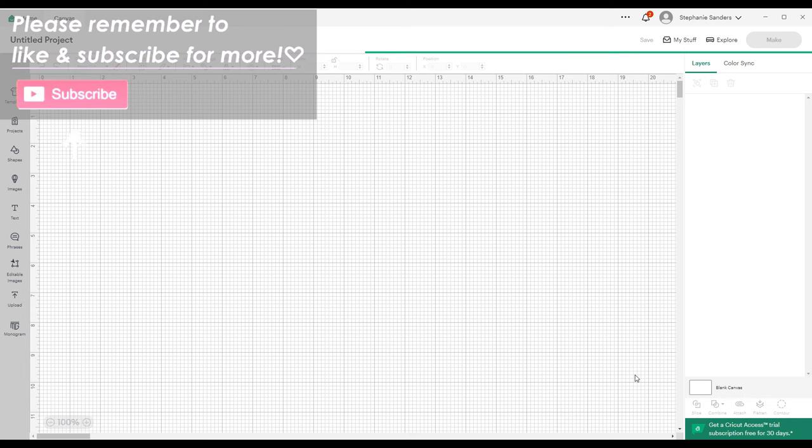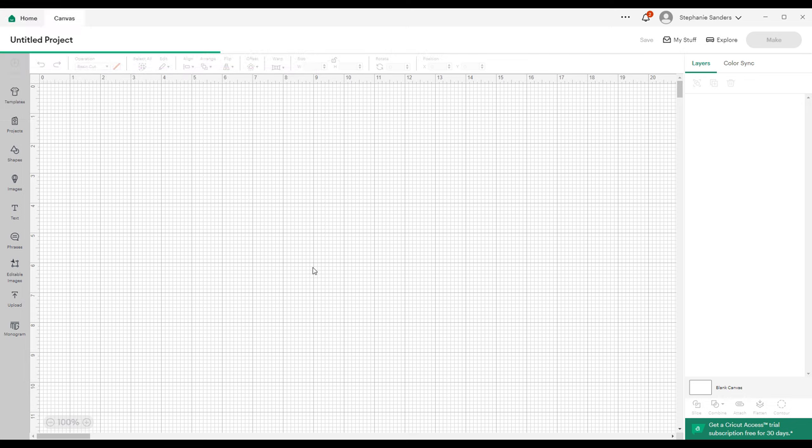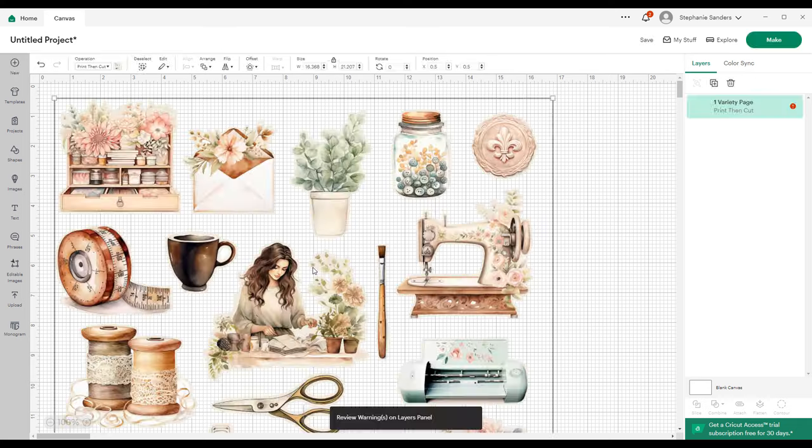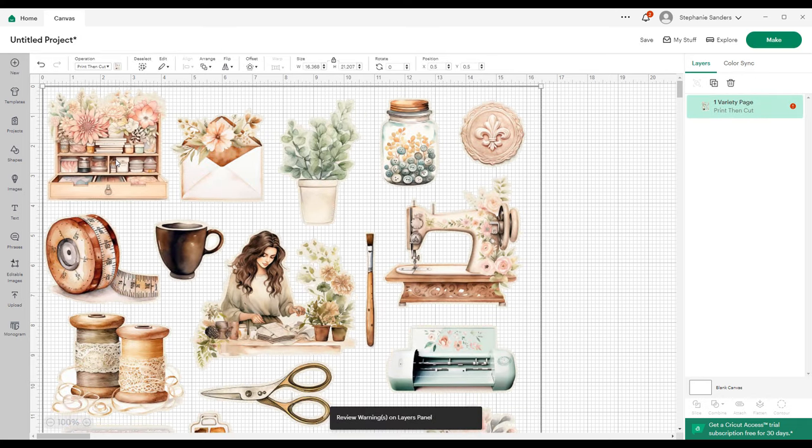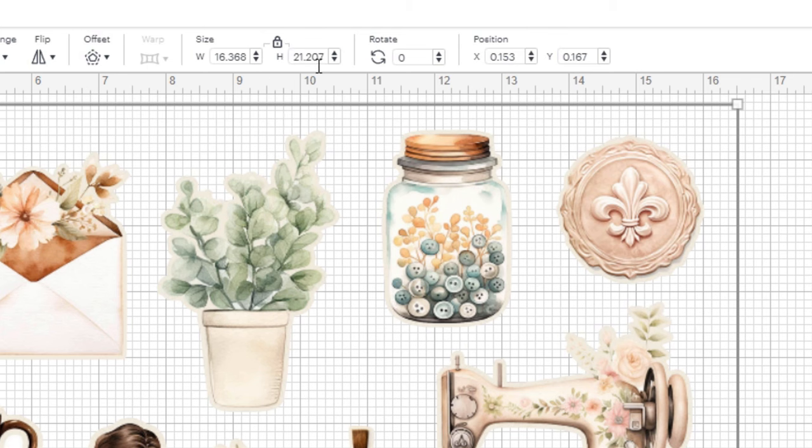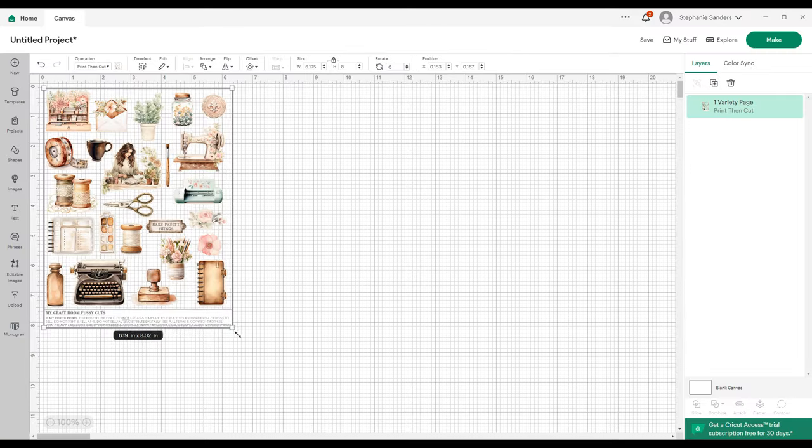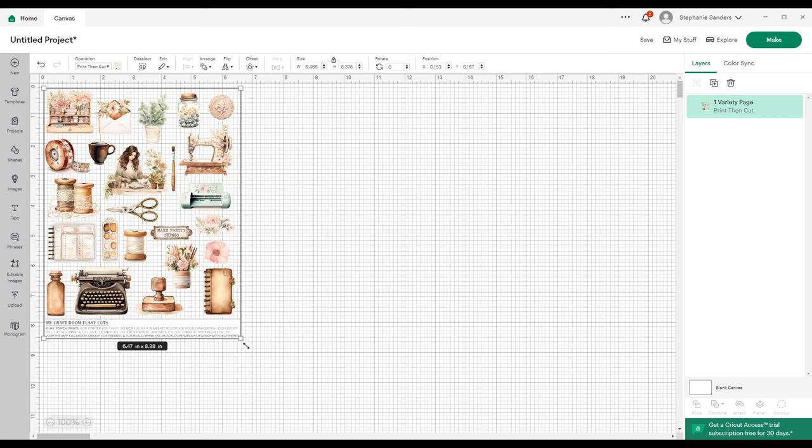It takes just a minute. It's going to be kind of big when it first imports. We're going to drag it up to the corner here, and then up here we're going to adjust the size. Make sure your lock is locked, and I'm going to bring it to about eight inches because that'll get us close to where I want it to be, and then I'll adjust as I need to.